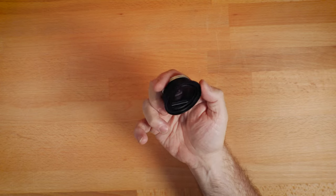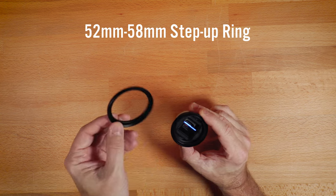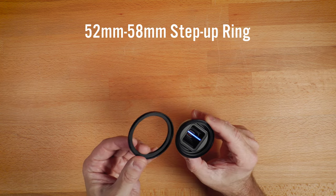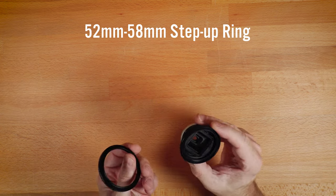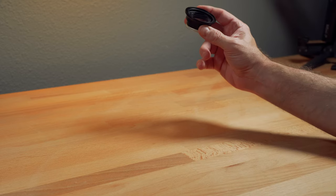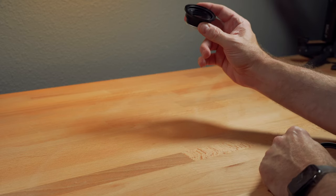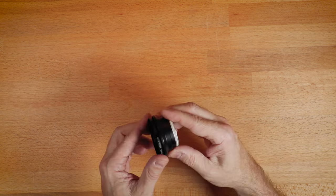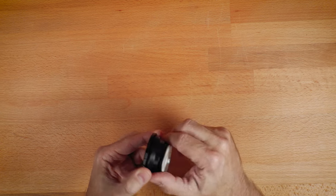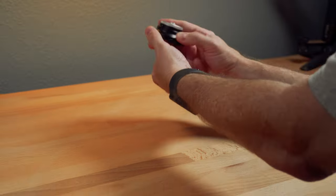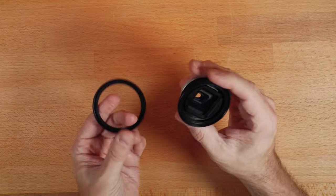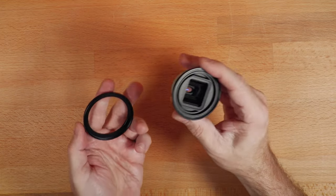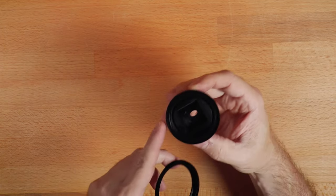So what I did was, naturally, I grabbed a 52 to 58mm step-up frame. Because I don't really have any 52mm filters. I primarily buy larger ones. 58 is the smallest I typically buy. And so I took it and put it on. And I spun and spun and spun. And I'm like, I've got a faulty filter mount. There's no threads.